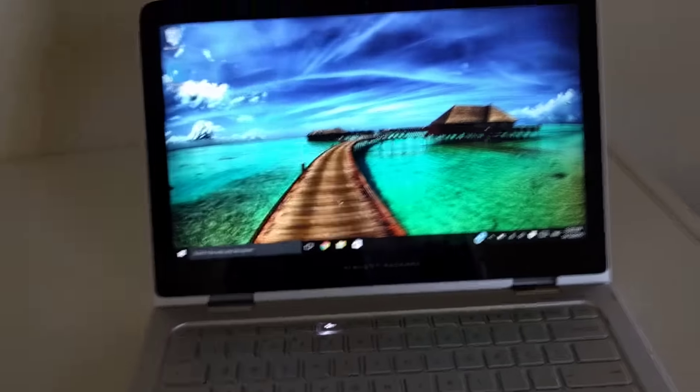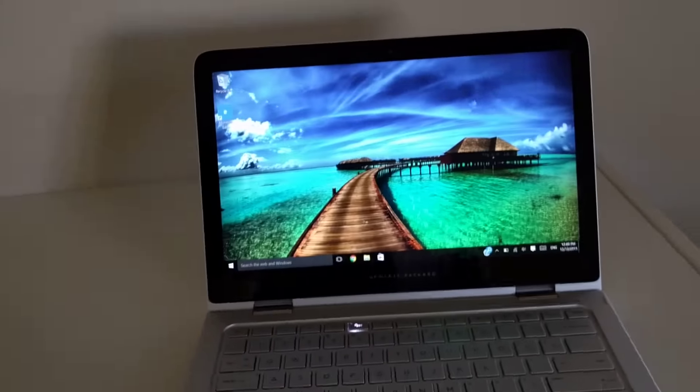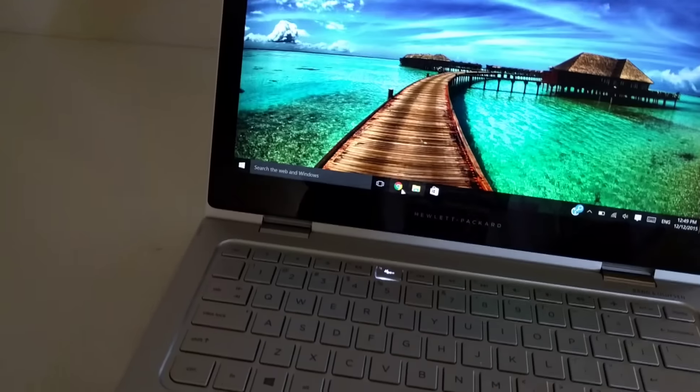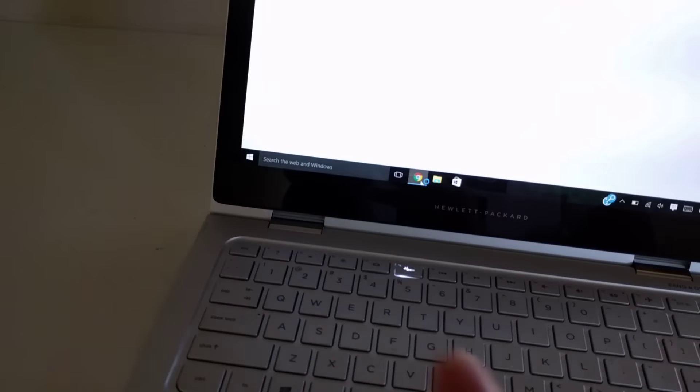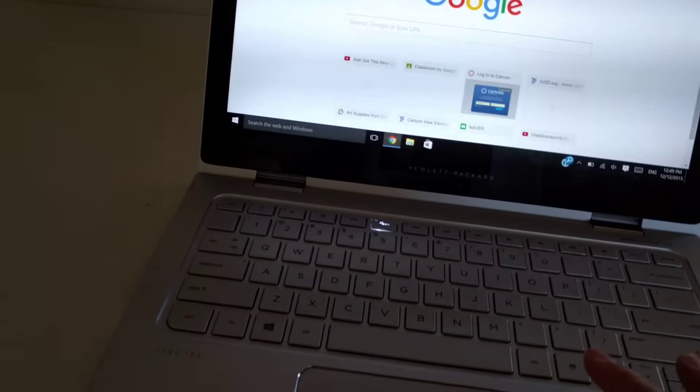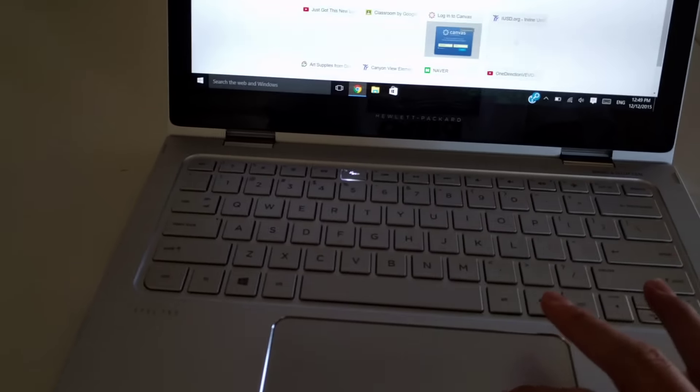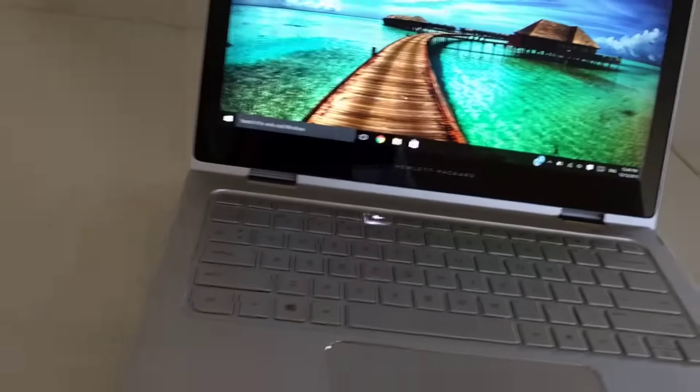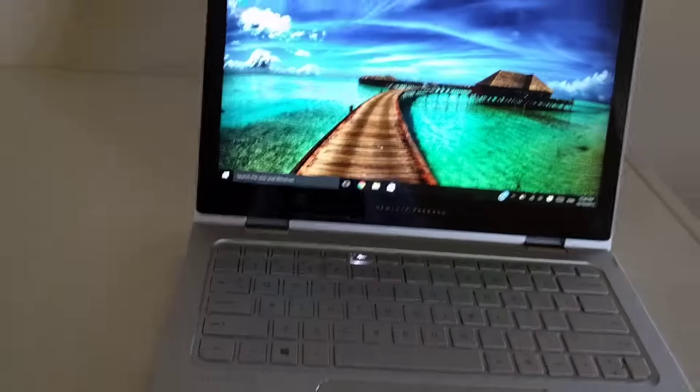Even browsing is perfect, even gaming is pretty smooth. I actually played some Minecraft and it's really smooth.